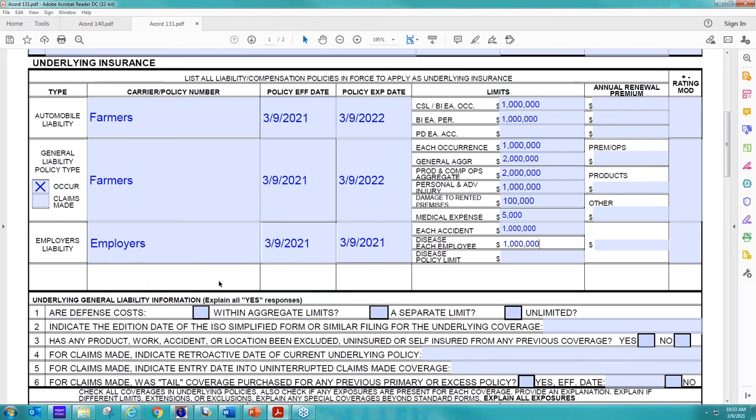So the GL portion of it is going to be rated on the GL premium from the underlying policy. So having that information is helpful as well. So just giving us an Accord 131 is a little difficult because we don't have enough information to quote off of. So any underlying policy you're looking for us to go over, we would need a copy of that as well. But like I said, we can definitely work off any quotes, underlying quotes. It doesn't have to be a policy that's in effect yet.